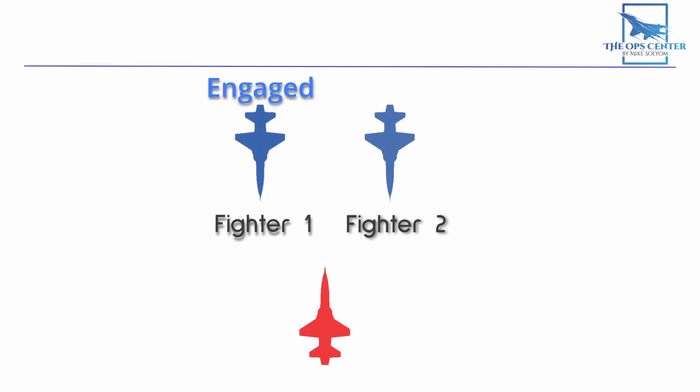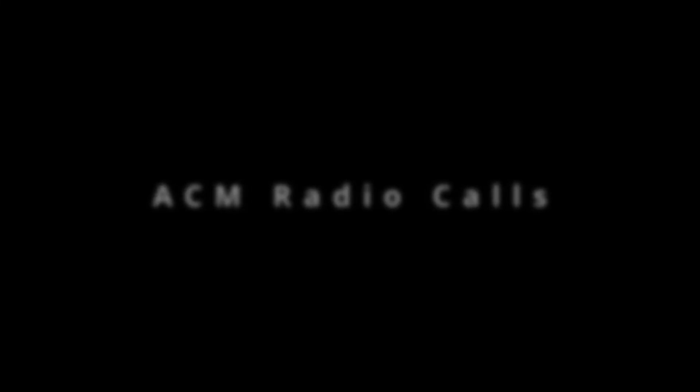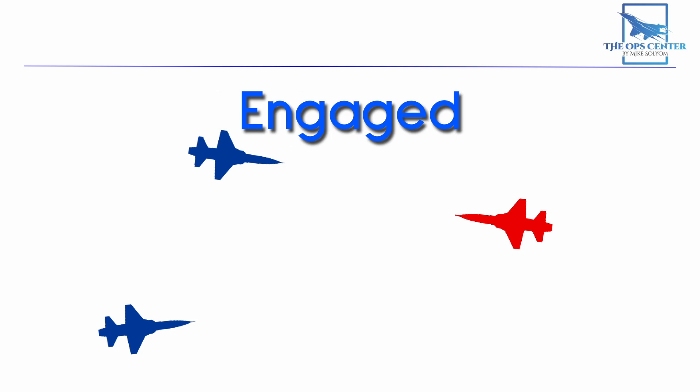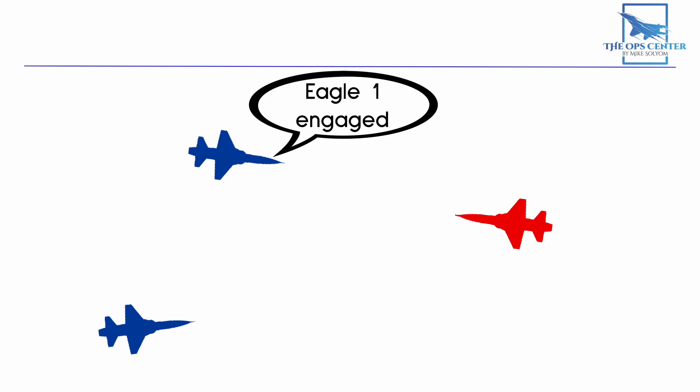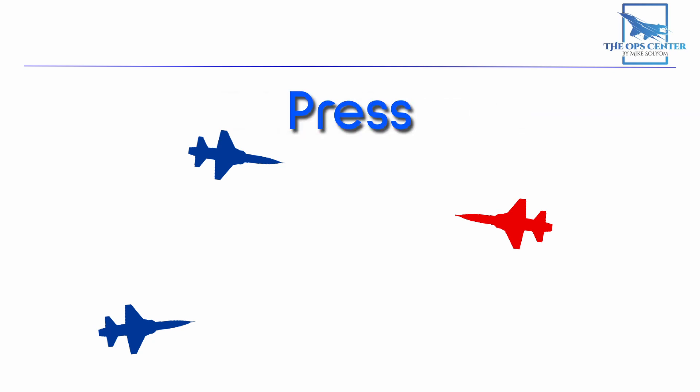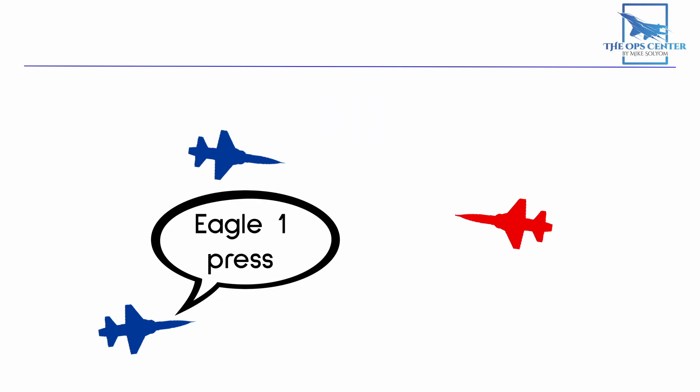So let's talk about how the radio call works. When we enter an ACM engagement, we need a way to quickly and positively establish who is the engaged fighter. We do that with the radio call using the word engaged. So if the lead aircraft in the Eagle flight becomes engaged, then the call would sound like this: Eagle 1 engaged. But there's one more step that needs to happen before the roles are established. To be positive everyone is on the same page, a response is needed. And in this case, that response is the word press. So following our example, the wingman in Eagle flight would respond, Eagle 1 press.